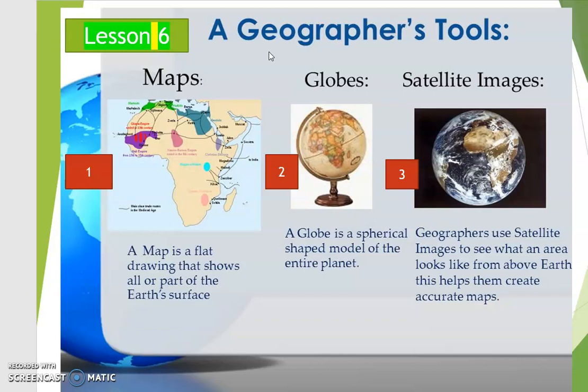As we mentioned last time, geographers mostly work on places, locations, regions, environments, and human interaction. In this lesson you are going to learn about the main tools that geographers use. These include maps, globes, and satellite images.